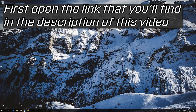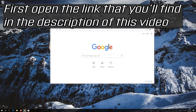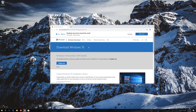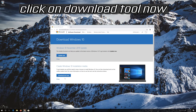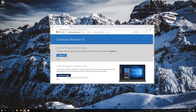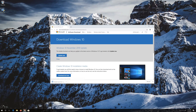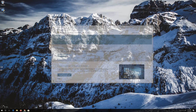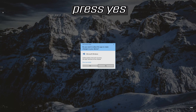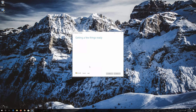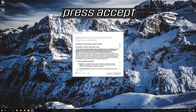If that didn't work, open the link found in the description of this video. Click on Download Tool Now. Download the tool, run it, press Yes, and press Accept.